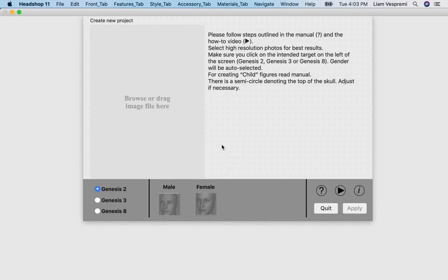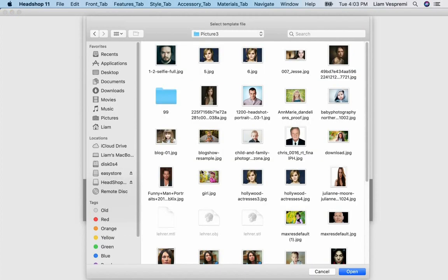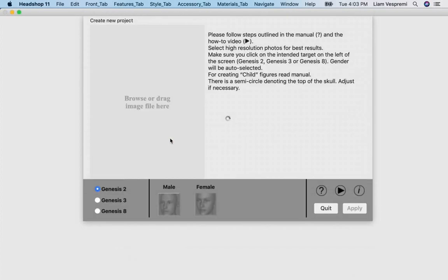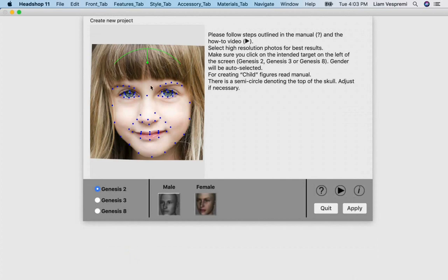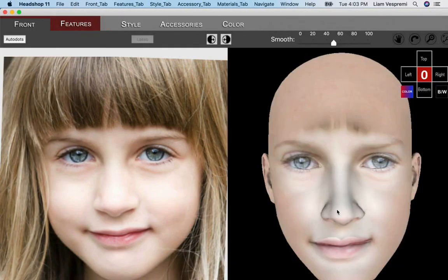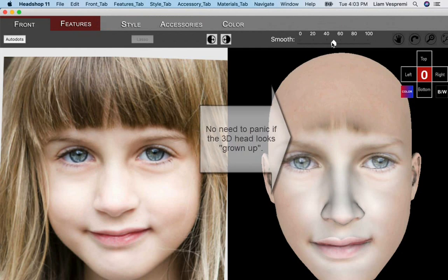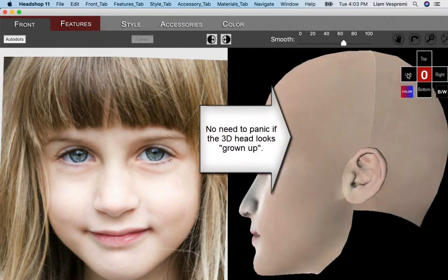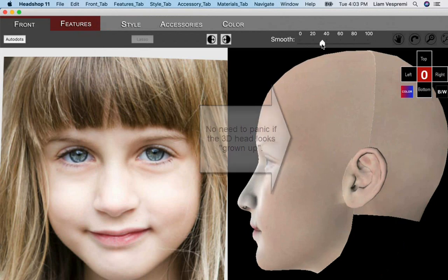Creating child head. We start with HeadShop11 as before. This time we load a child head in the setup dialog. No need to panic if the 3D head looks like a grown-up, just export it.